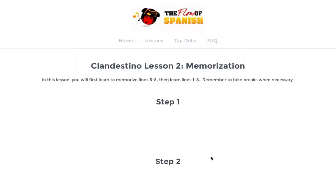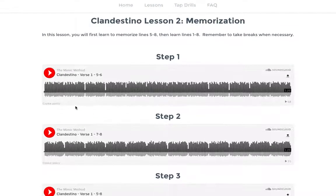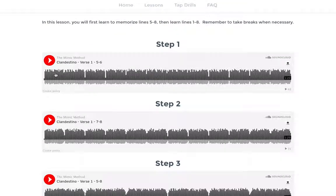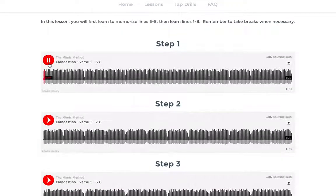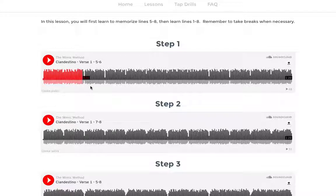Then finally, once we have it all broken down into pieces, we build it all back up together through the memorization process. We have these audiophiles that start off combining lines — we'll just be looping it over and over again. You'll be singing along until you get that committed to memory.